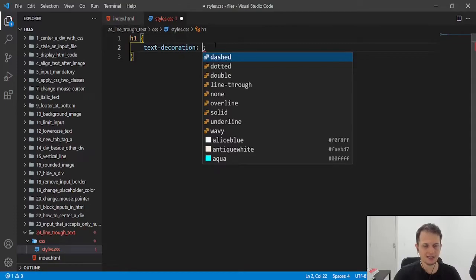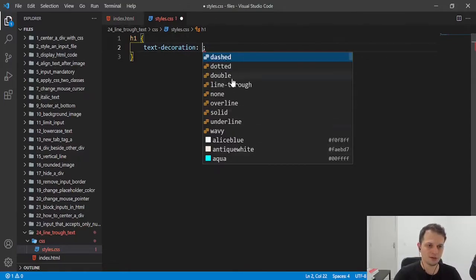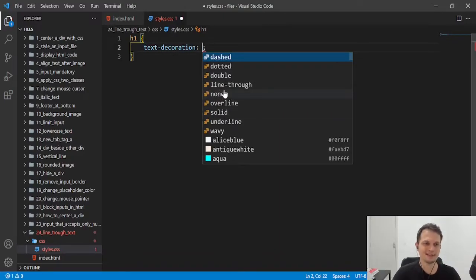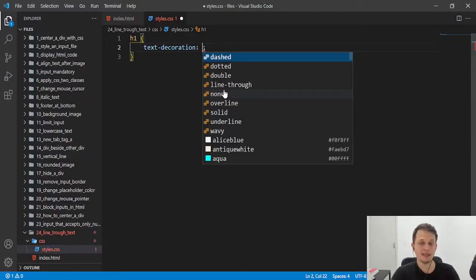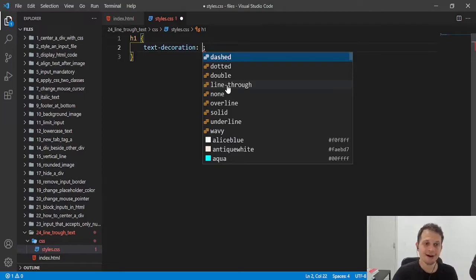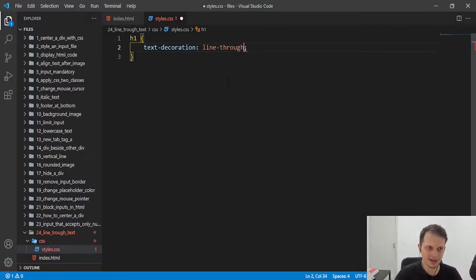I think you should take a look at all the values because they can create some effects that could be important to you for your projects. But the value that we are looking for is this one, line through.